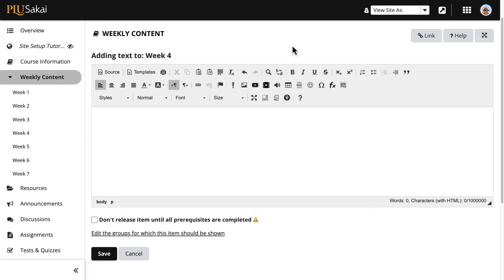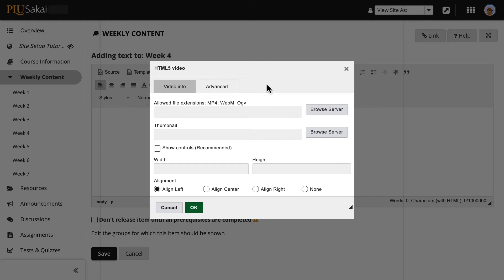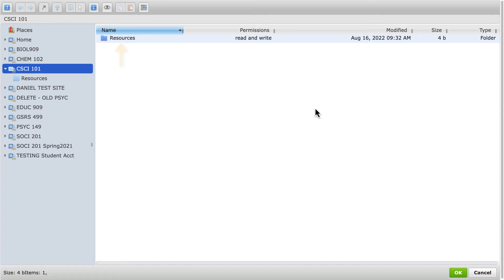To embed a video from a file, click the Insert Video option, which looks like a film strip. Then click the topmost Browse Server button and double-click the Resources folder.